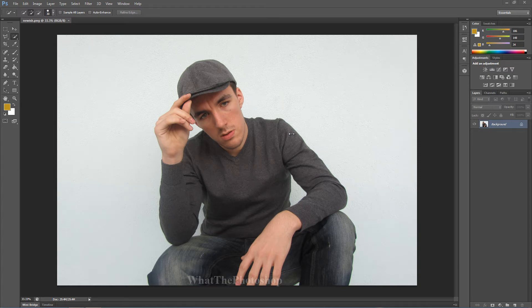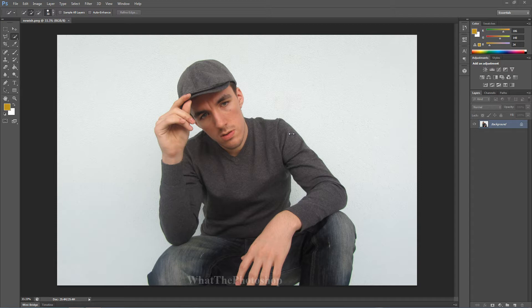What is up guys? Today I'm going to show you how to remove a background from a photo very quickly and very precise.